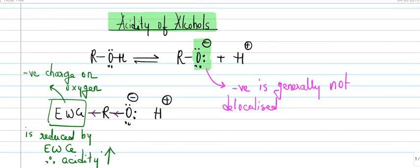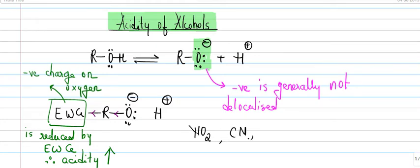What are strong withdrawing groups? Strong withdrawing groups could be NO2 or CN or fluorine. These are all strong withdrawing groups.